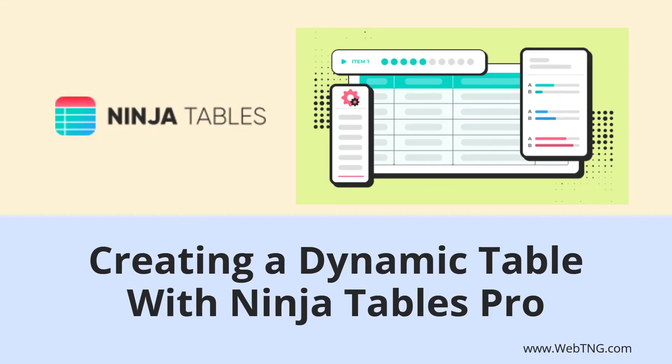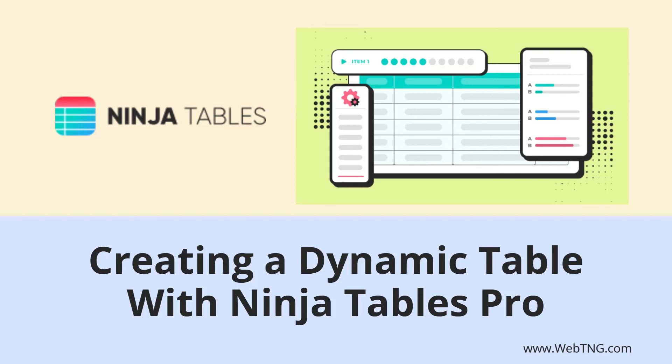So that's my look at Ninja tables pro. There's a text summary of the video available on the Web TNG website, along with other walkthroughs, reviews and resources. Hope you found this video helpful. Thank you for watching.